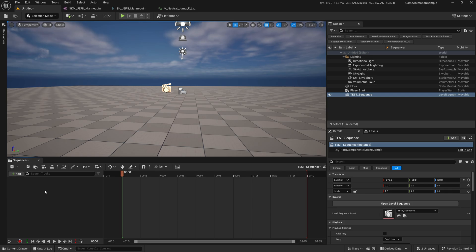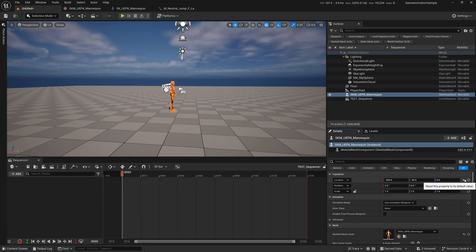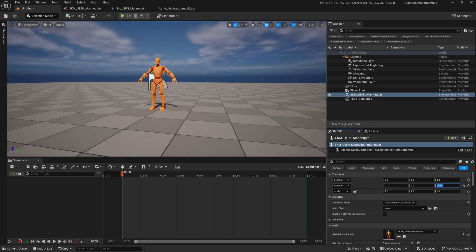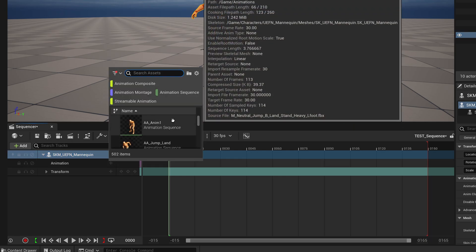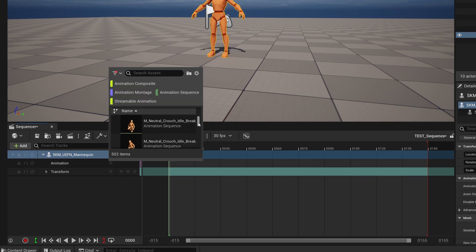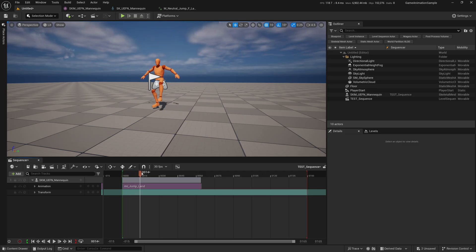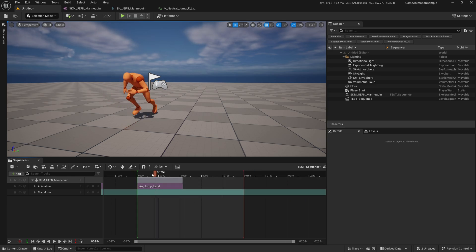Let's bring in the UEFN character. I'm going to grab it and drop it into my scene. I'll zero out its location and give it a 90 on the rotation so it faces us. Then drag SKM_UEFN_Mannequin into the Sequencer. Click the plus sign and you'll see the animation — find the AA jump land. Now we have the animation with jumping and running across. You can convert other animations to FBX and keep adding them to build your cinematic sequence.